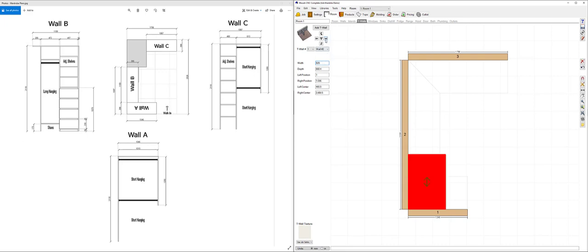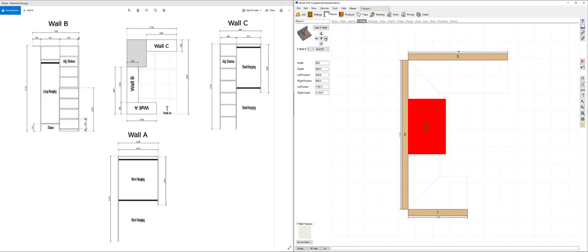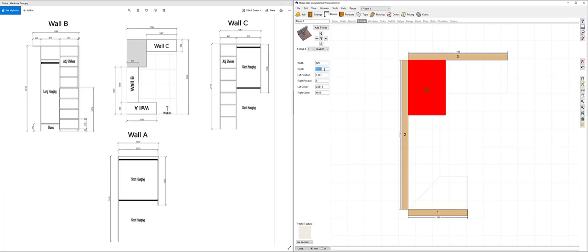Let's bump that back across. Now I want to control the depth of the T wall. Let's make that one 1756 minus 1067. Enter.